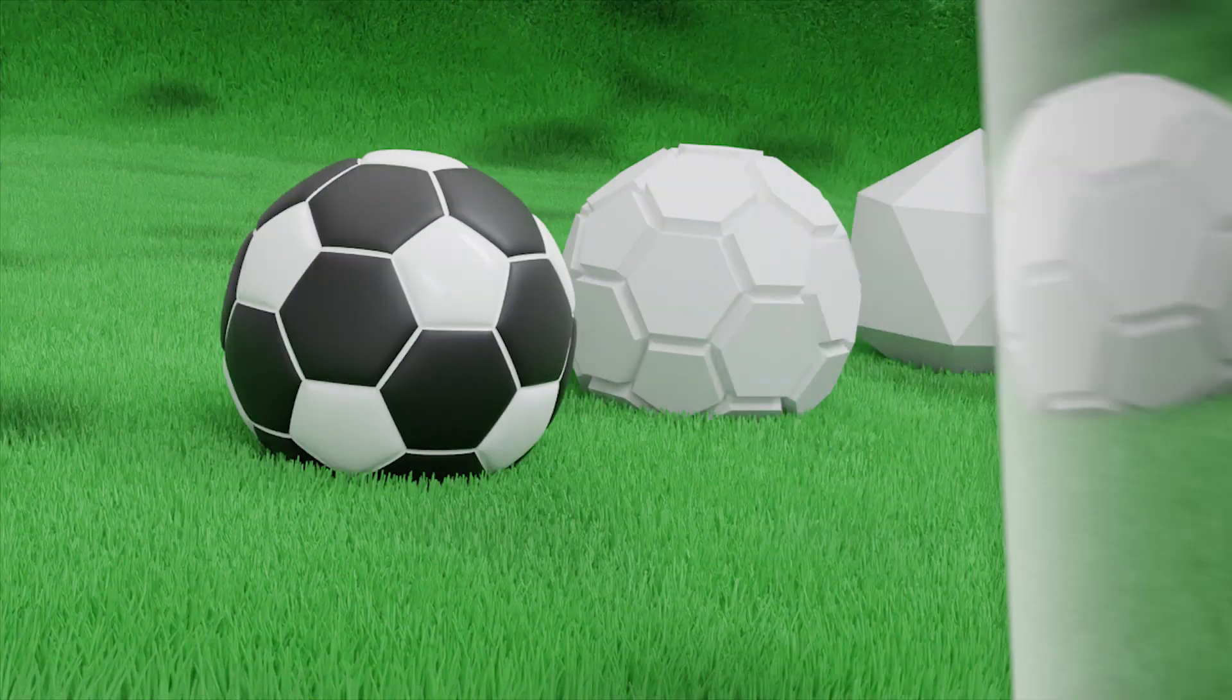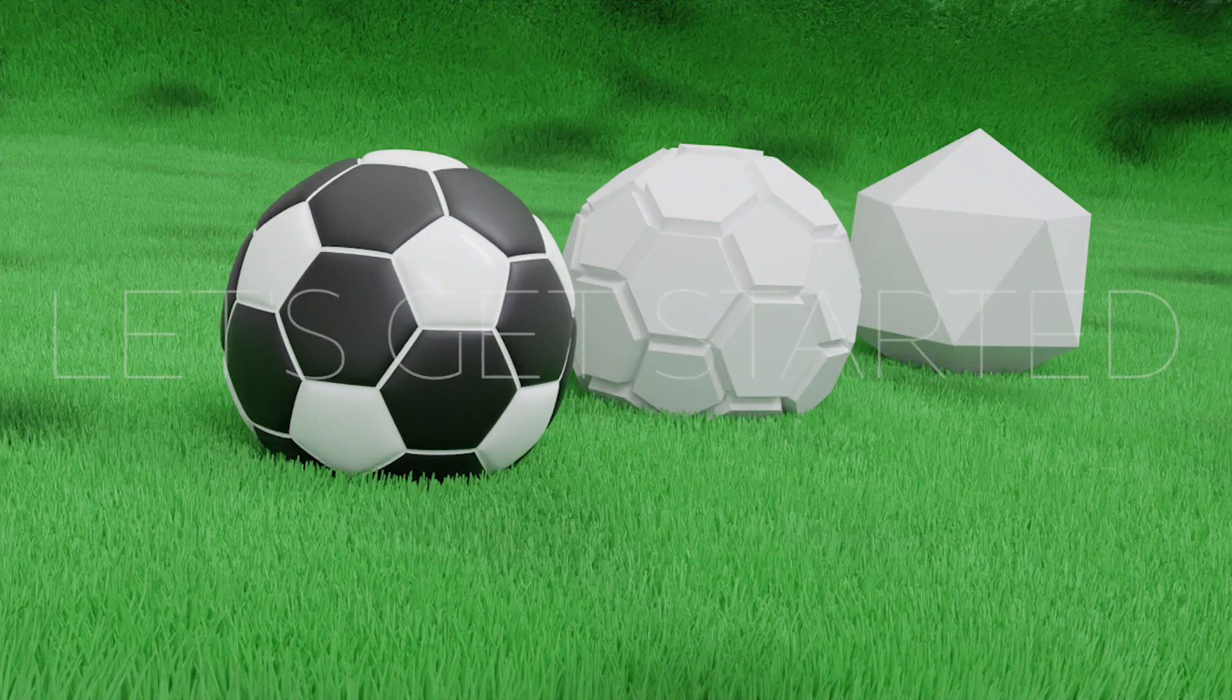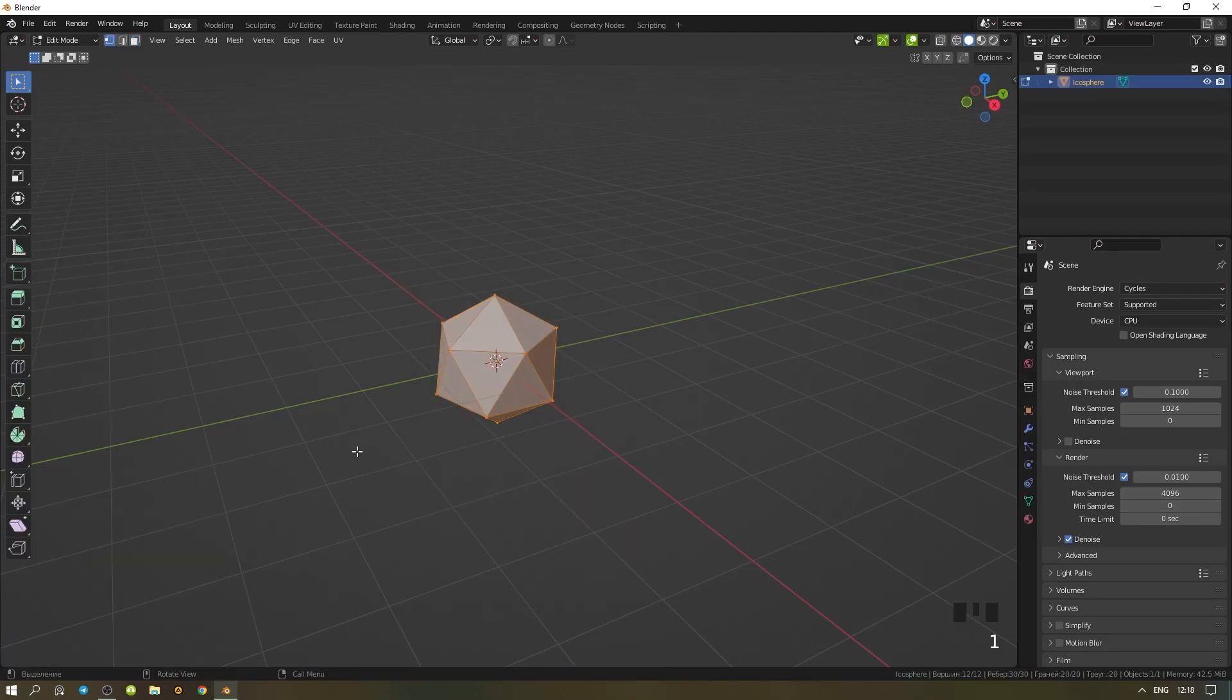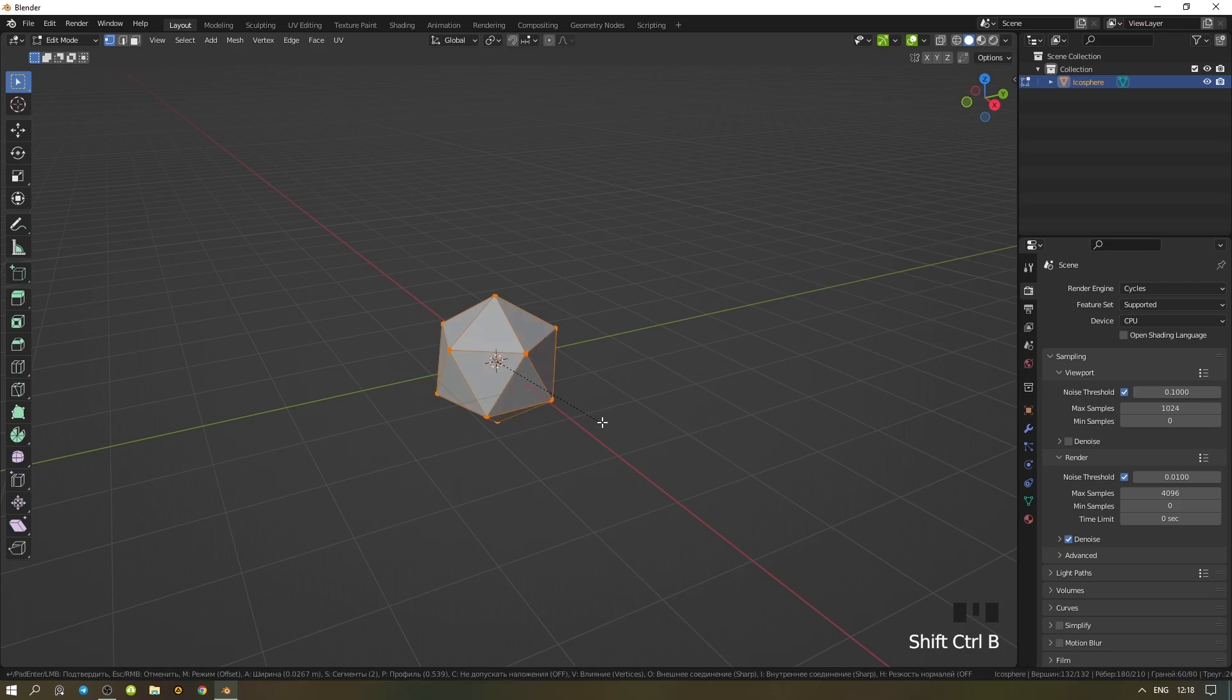Welcome to the Antipolygon channel. Let's add a sphere - the number of divisions will be one. With the vertices selected, press Shift+Ctrl+B to activate the bevel modifier.